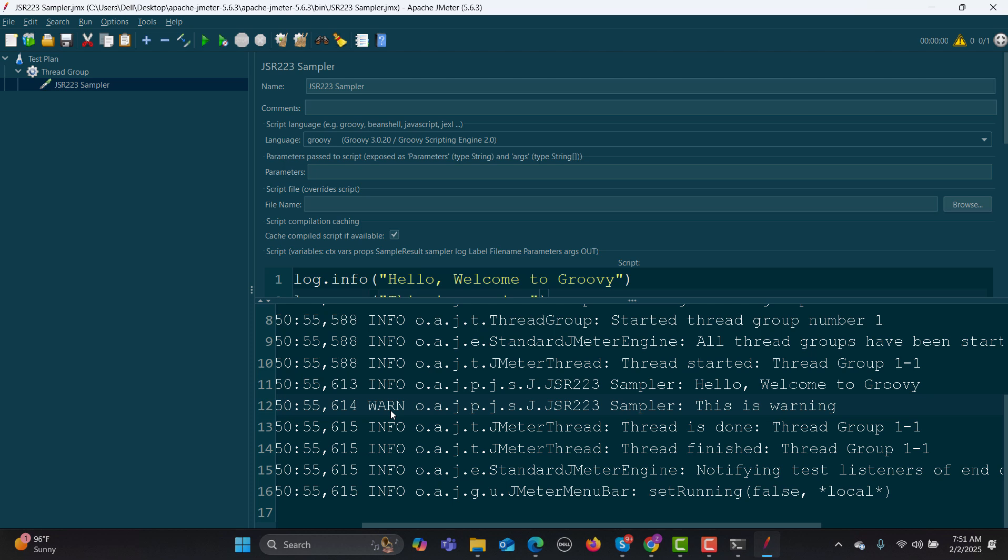And in a similar way, you can log the error which you're supposed to fix or need to debug.